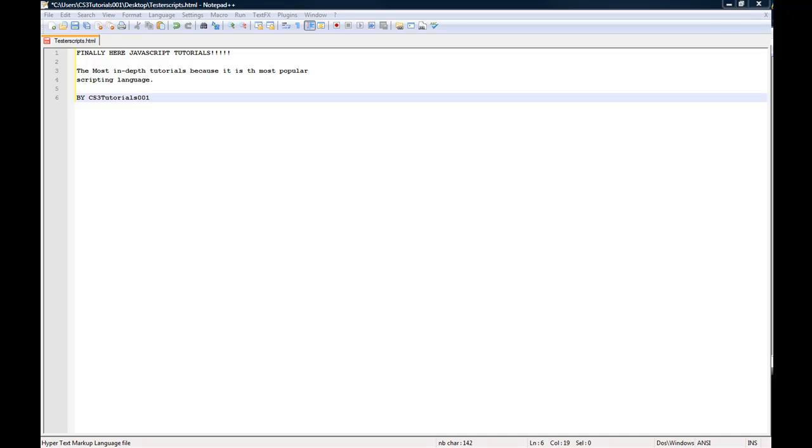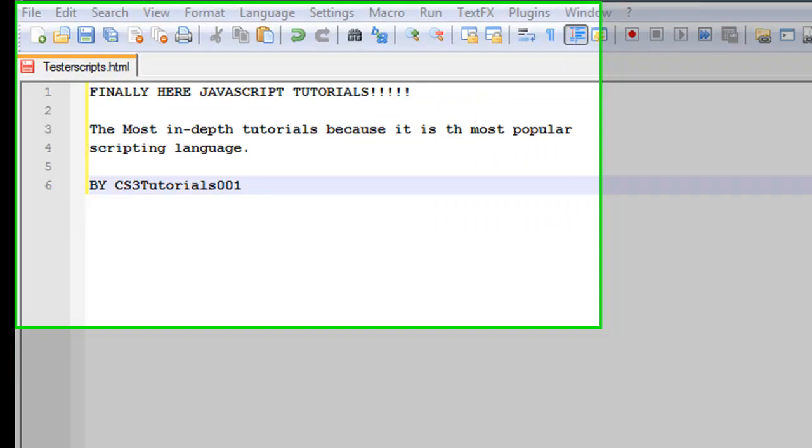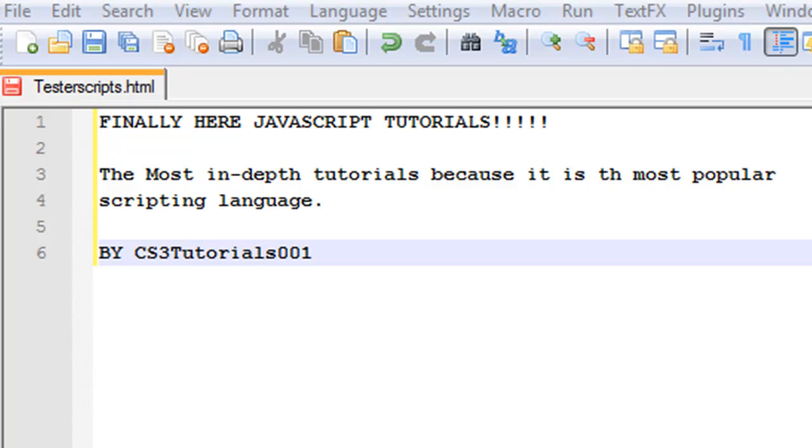Hey guys, welcome to my JavaScript tutorials. This is going to be my first one, glad I can make these JavaScript tutorials for you guys and hope you check out my other tutorials as well.